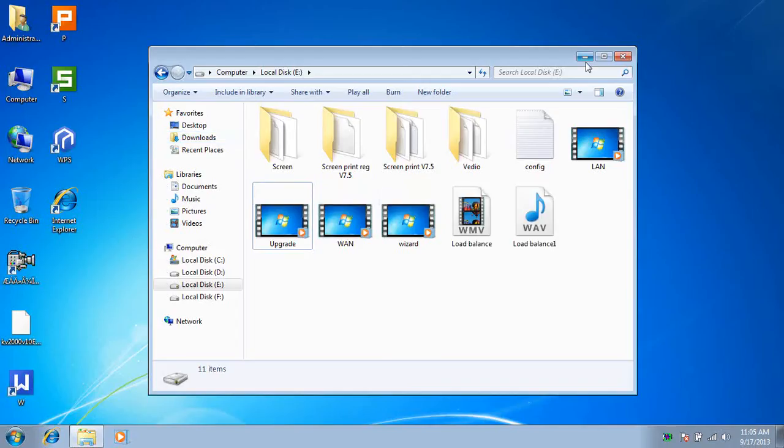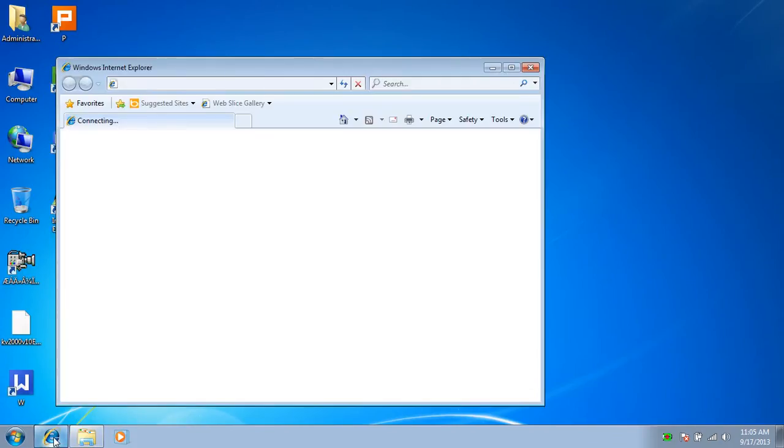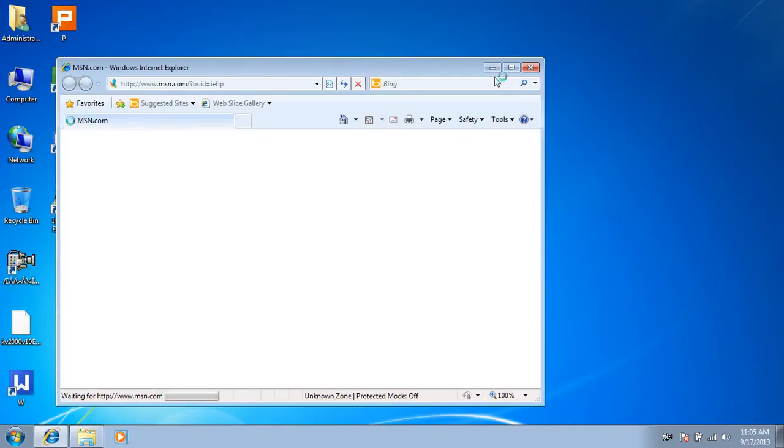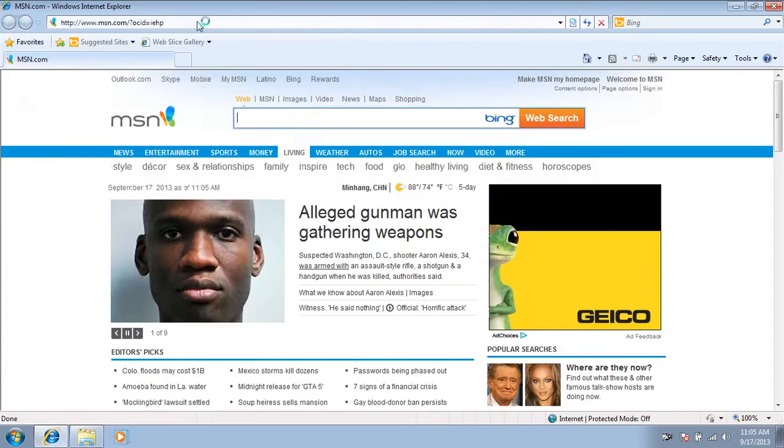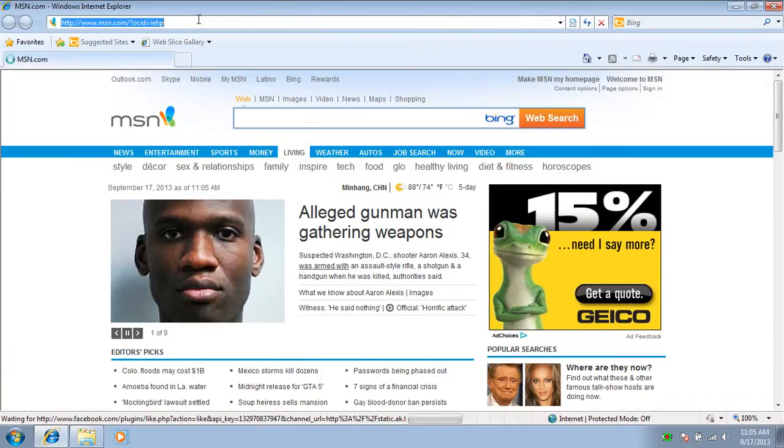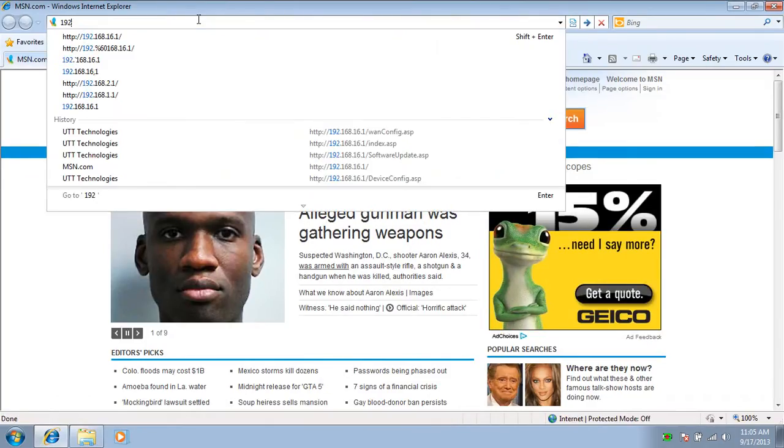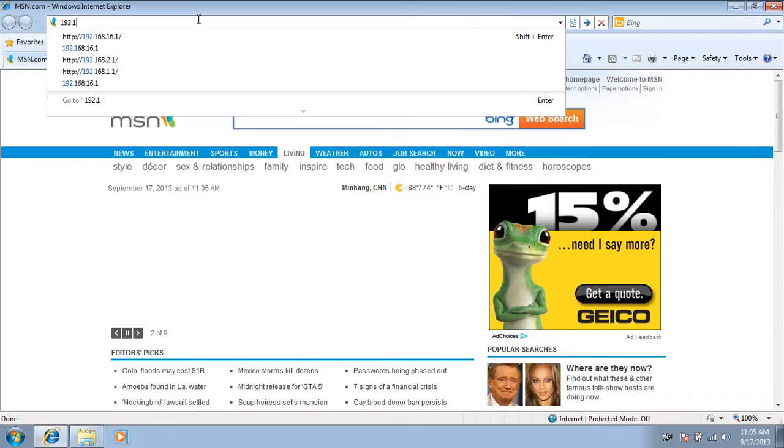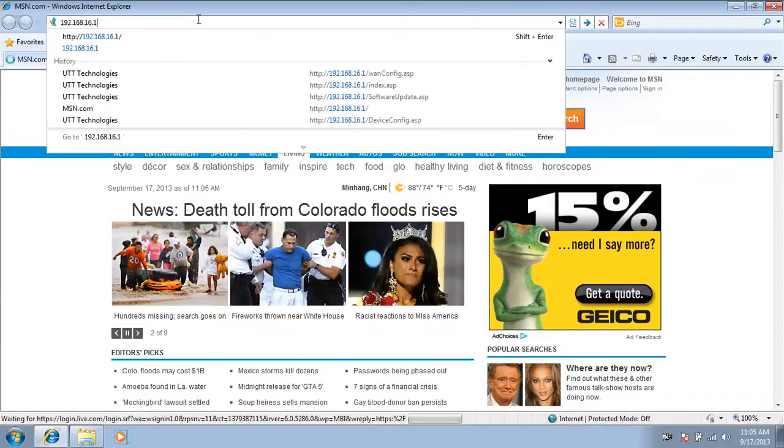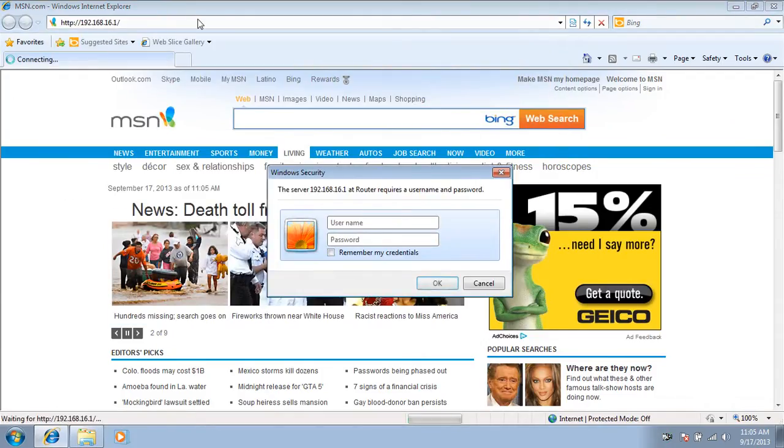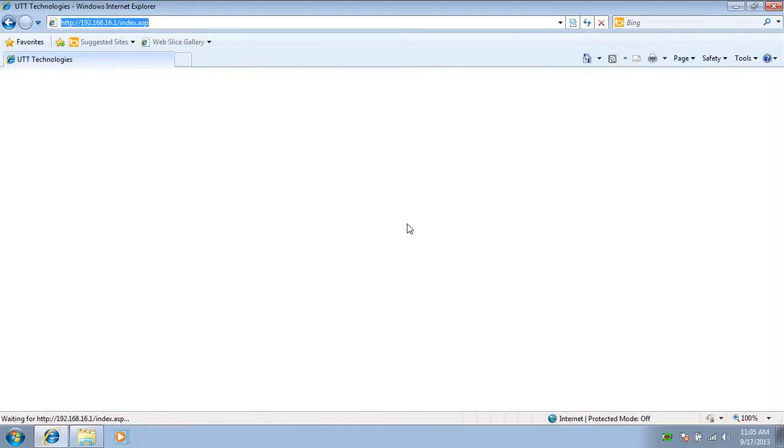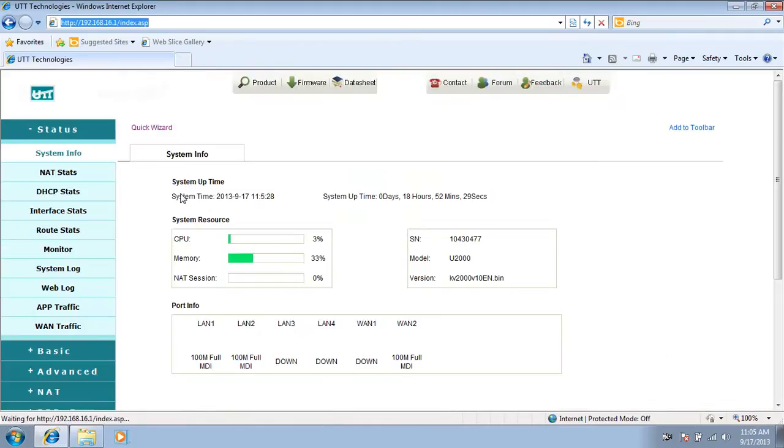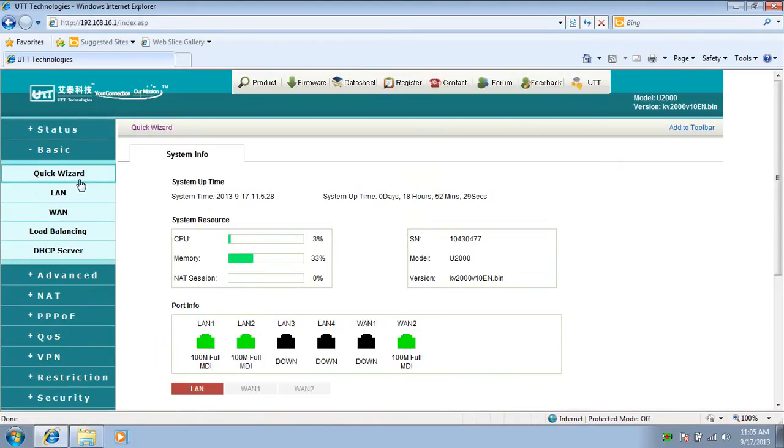Hello everyone, this is Henry from UTD Technologies. In this video I'm going to introduce how to configure load balancing on UTD routers. We launch the internet browser, input the IP address of the router, and input the username and password. Here we come to the user interface. We find load balancing on the basic menu.